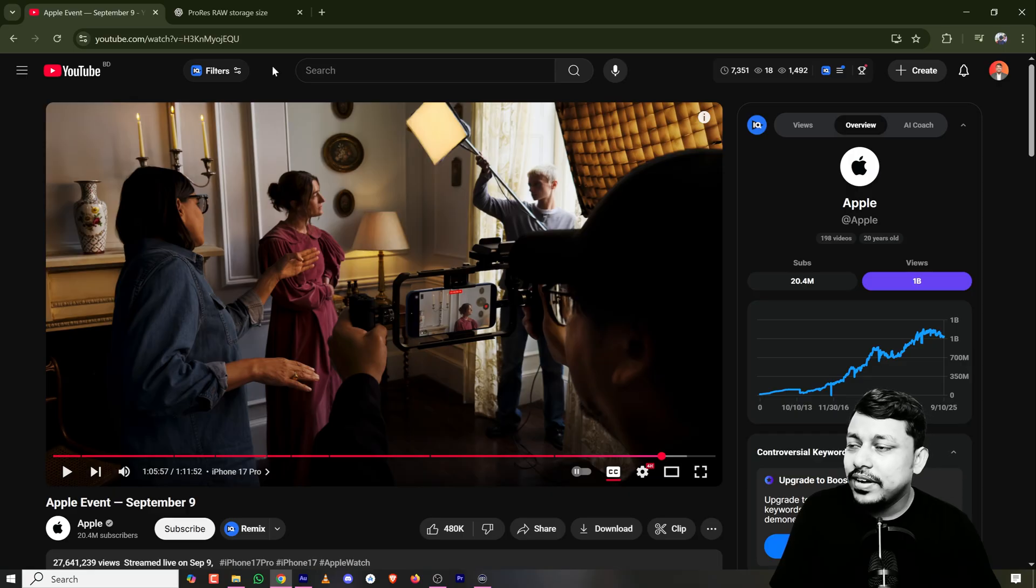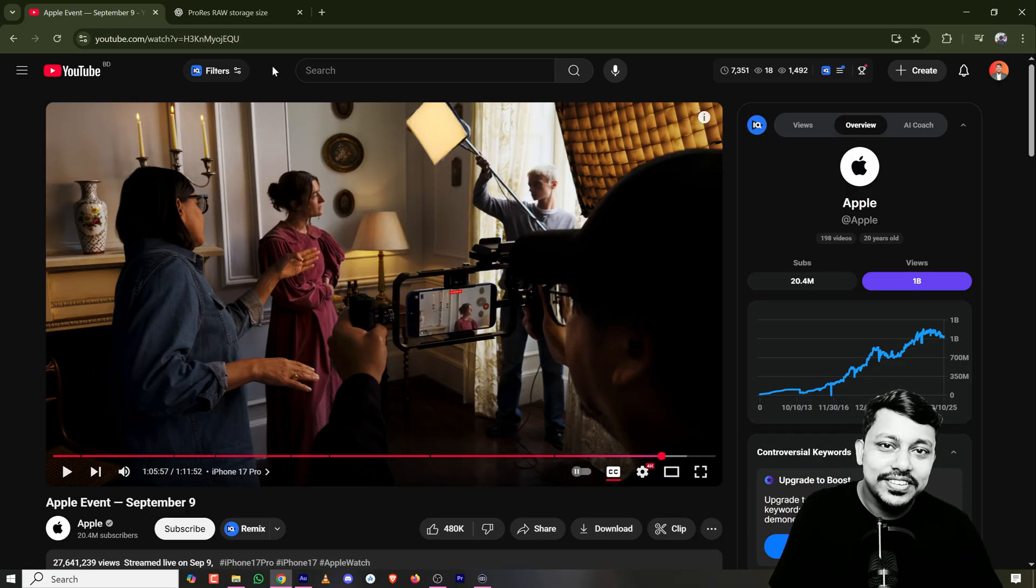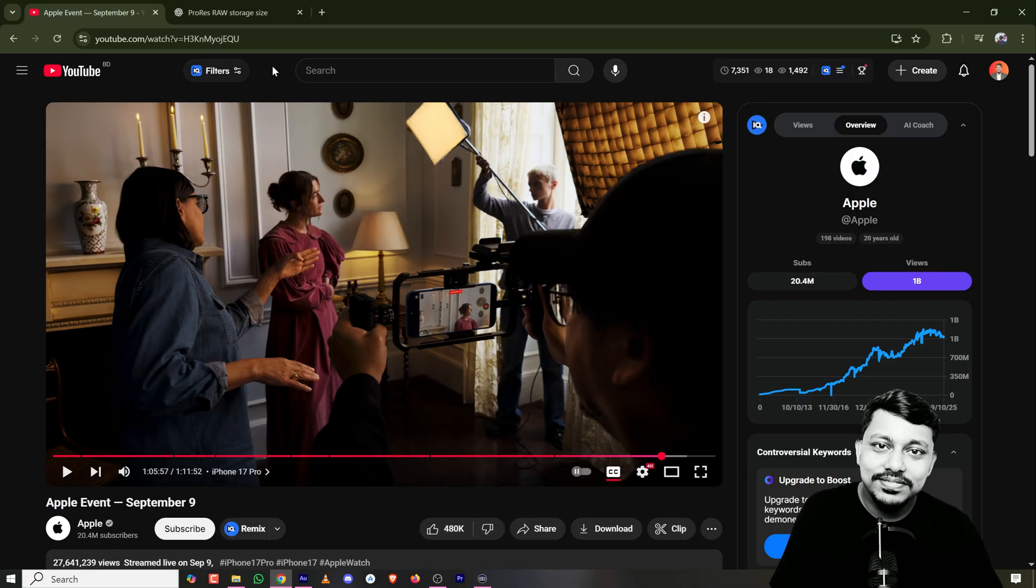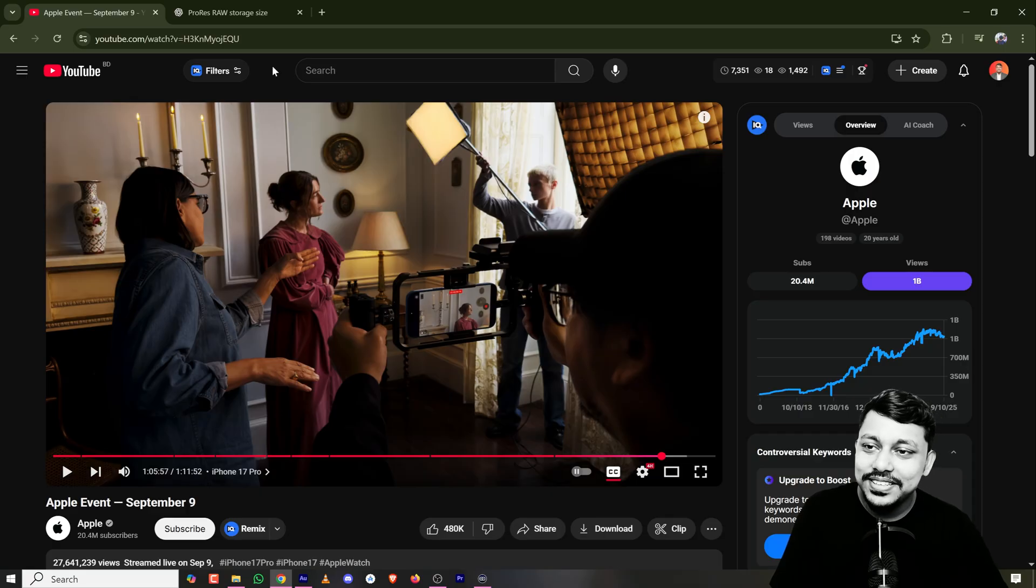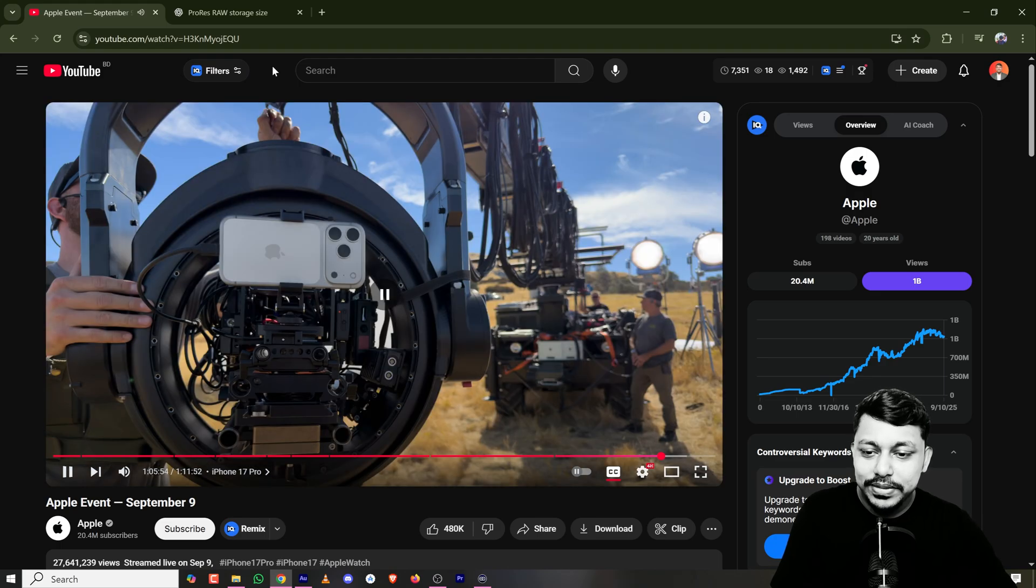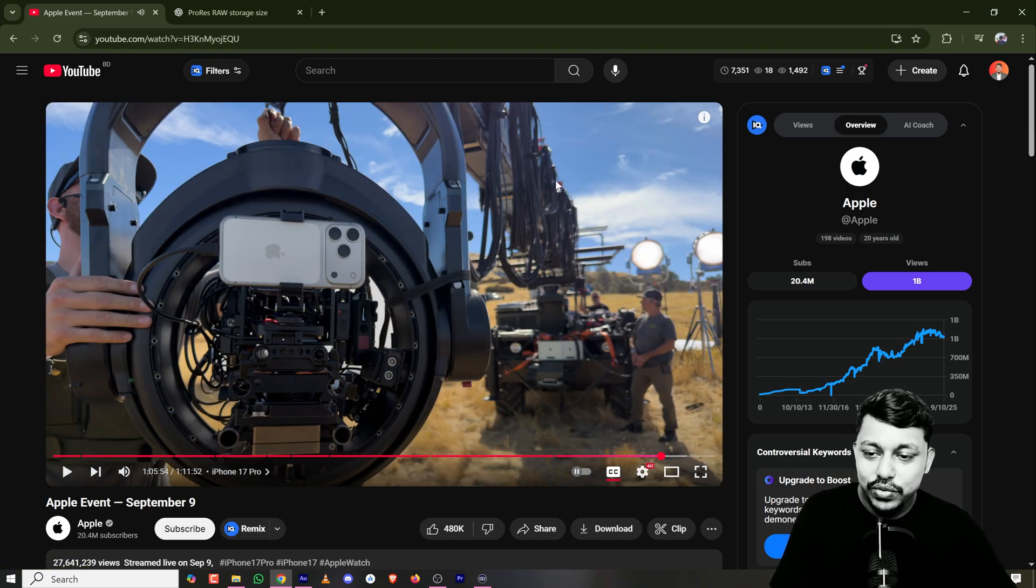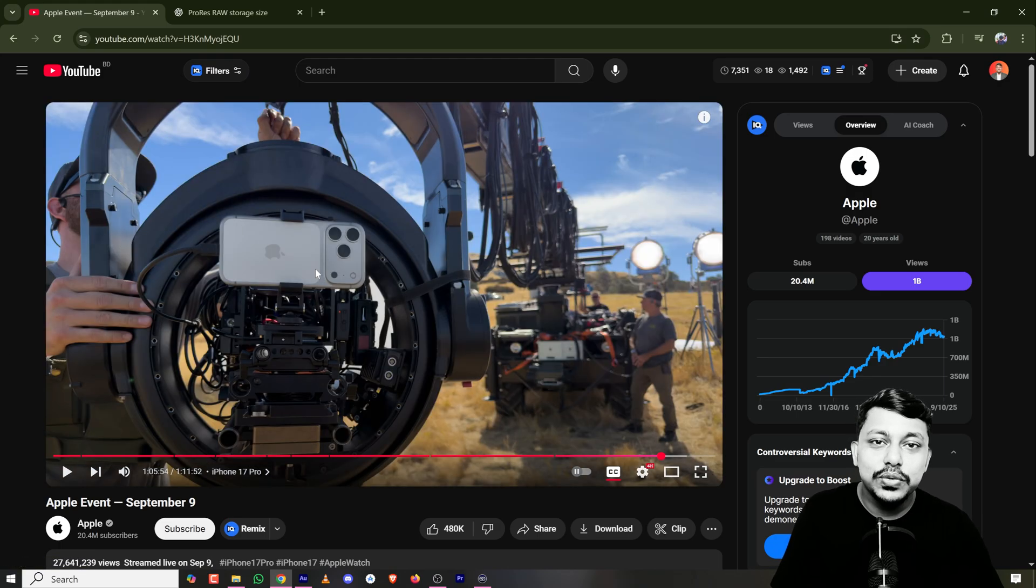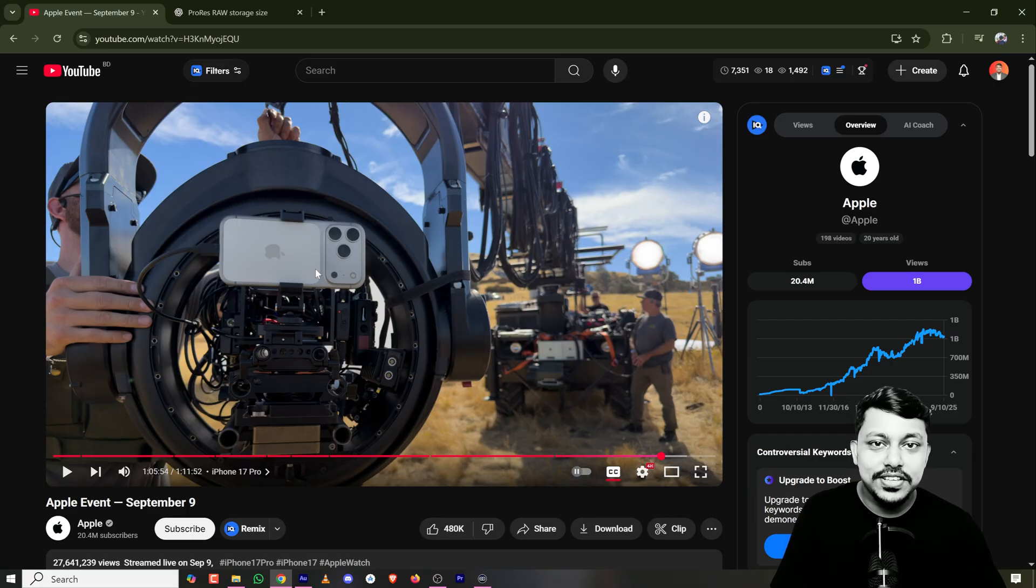But if you're a younger brother of Tarantino or James Cameron, then you may need it. But at that time, when you have something like this, you would not go with your phone. You would go with a camera with higher sensor size.